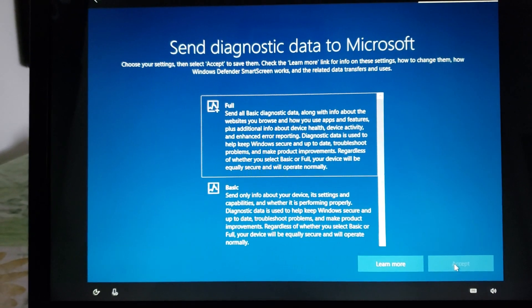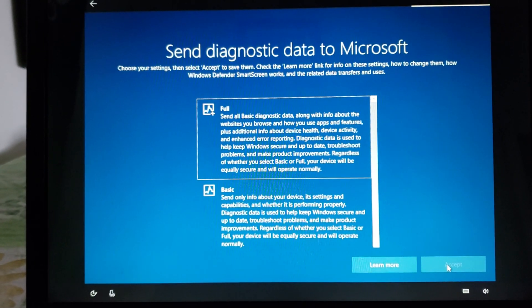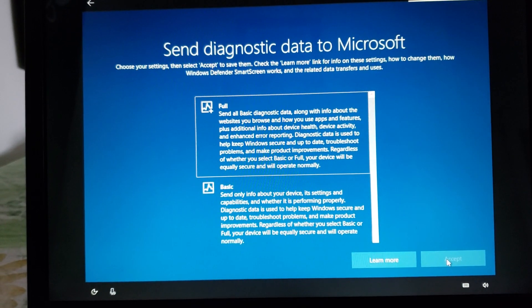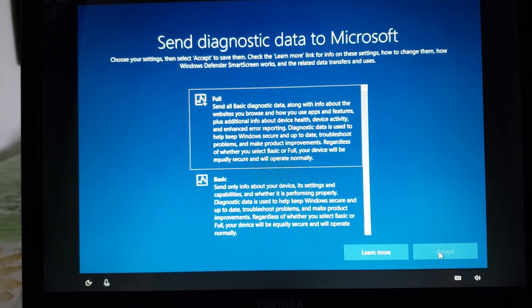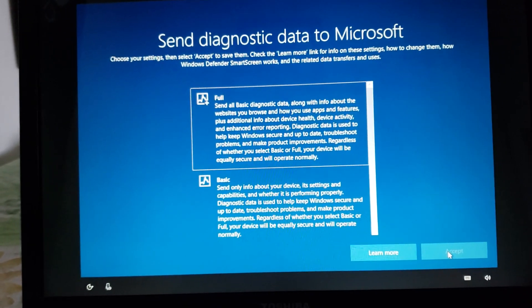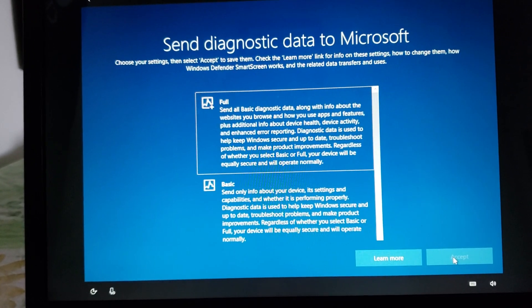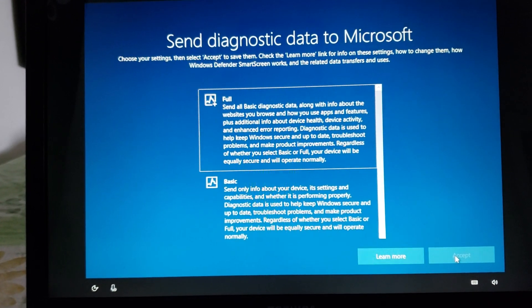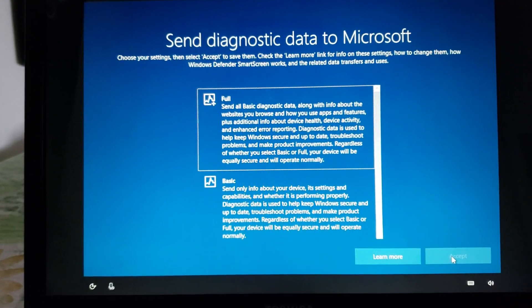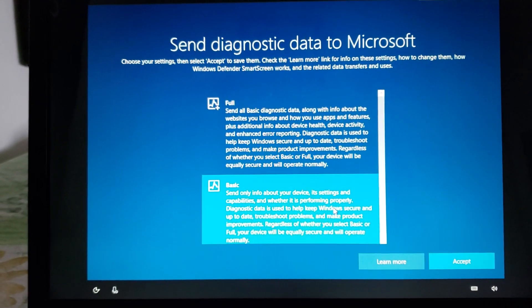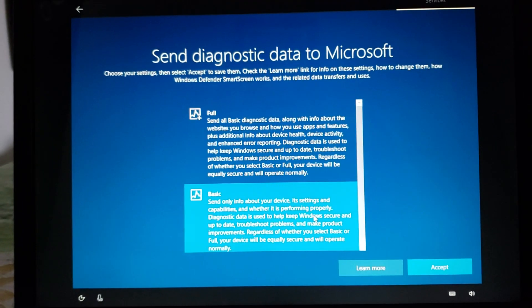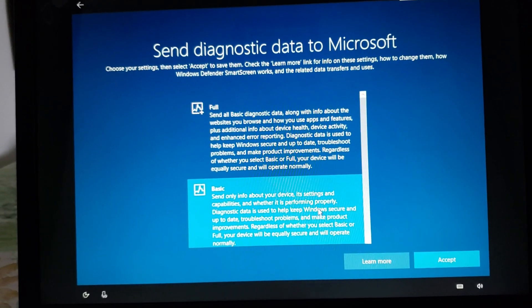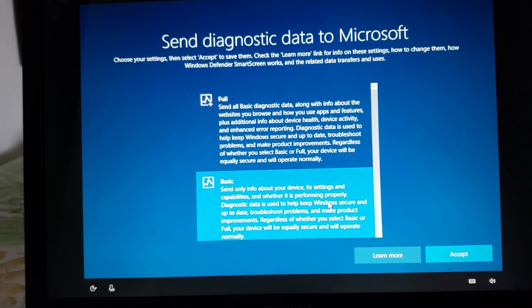Diagnostics data this is one of those settings that is creating a lot of controversy. Full it sends a lot of information and yes technically there could be in some rare circumstances some private information sent out. Basic only the basics of your Windows 10 machine will be sent to Microsoft and this is in the spirit of making Windows better.